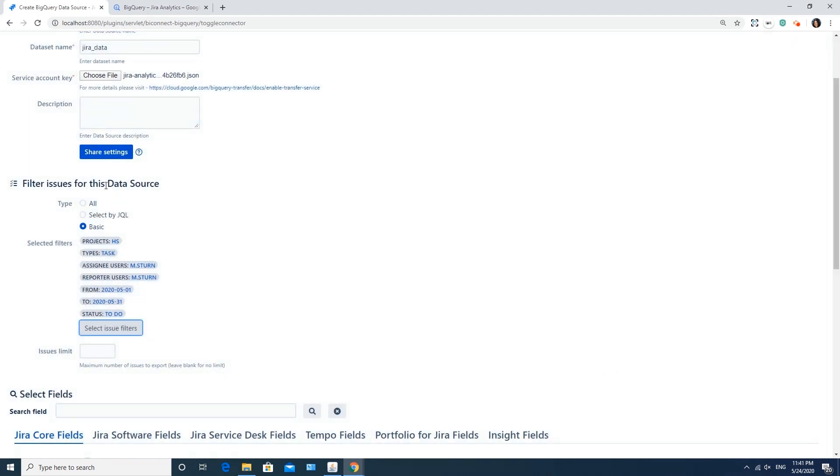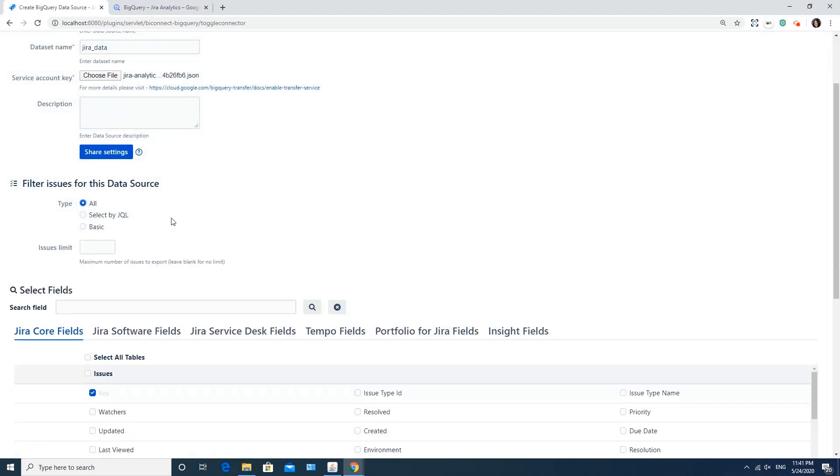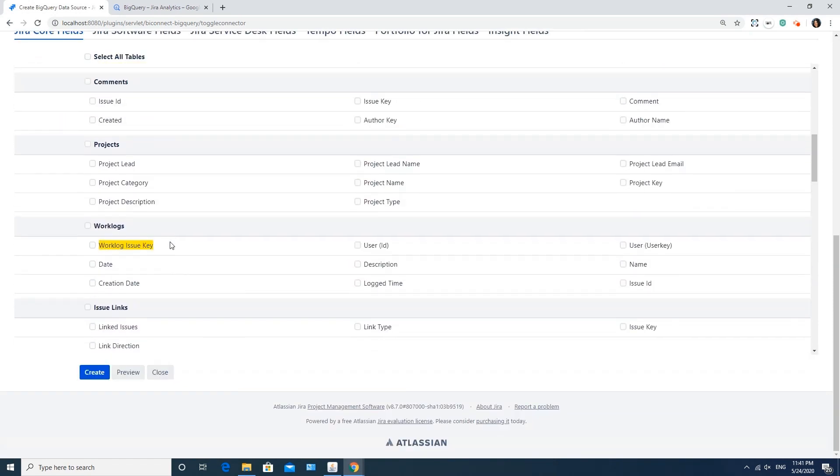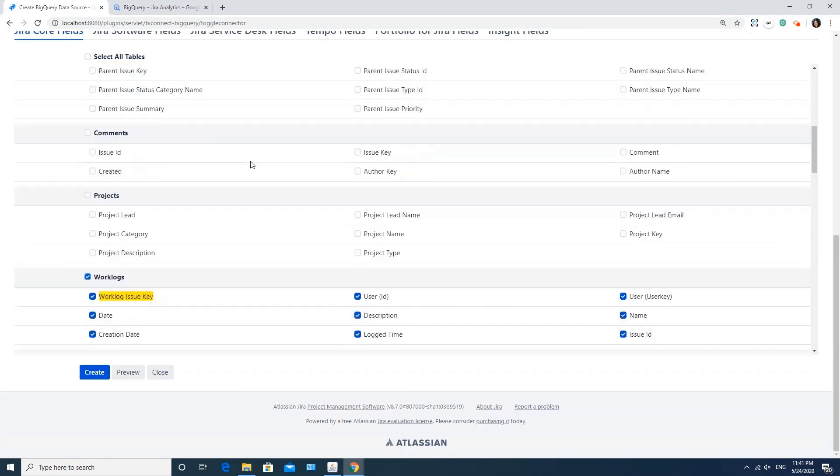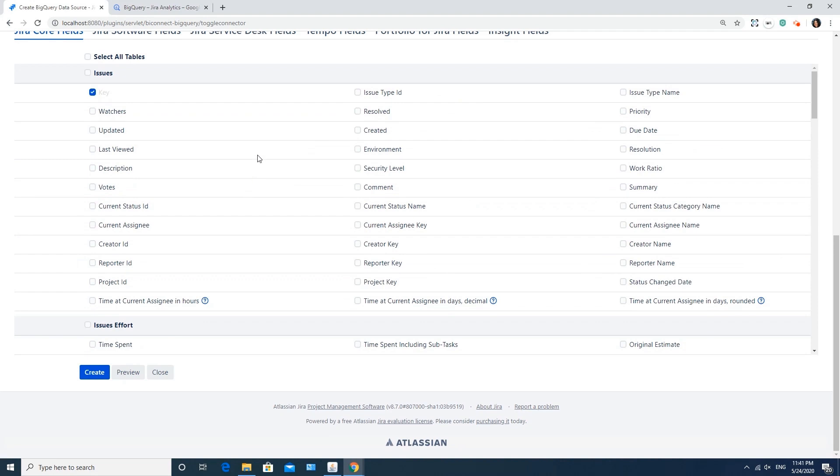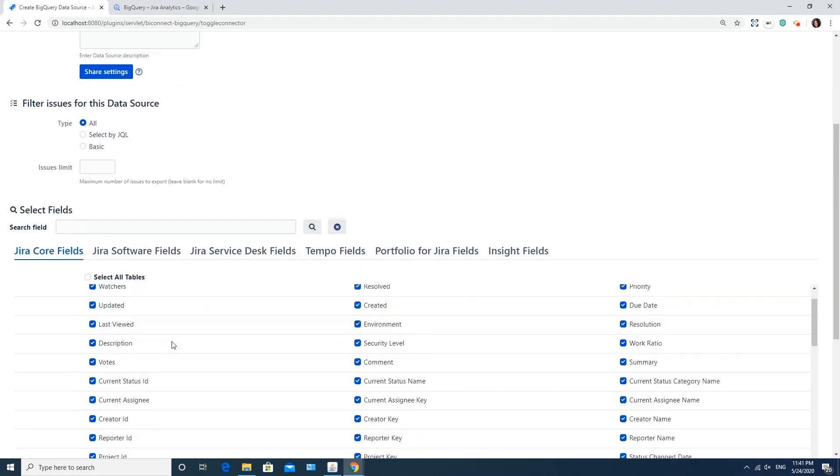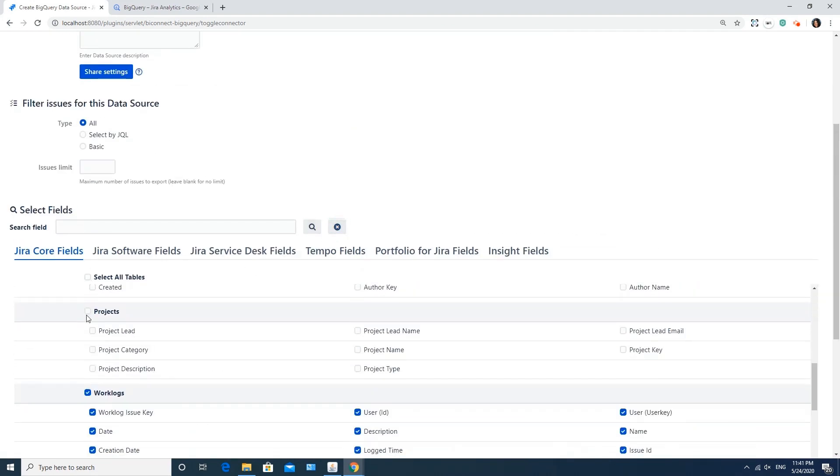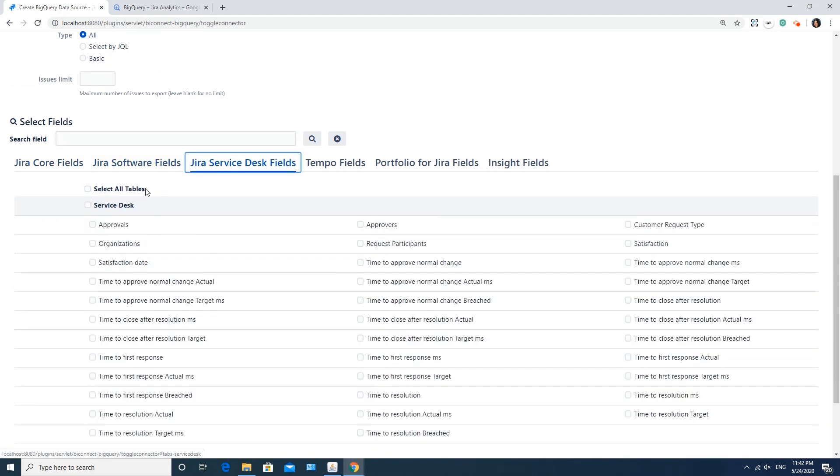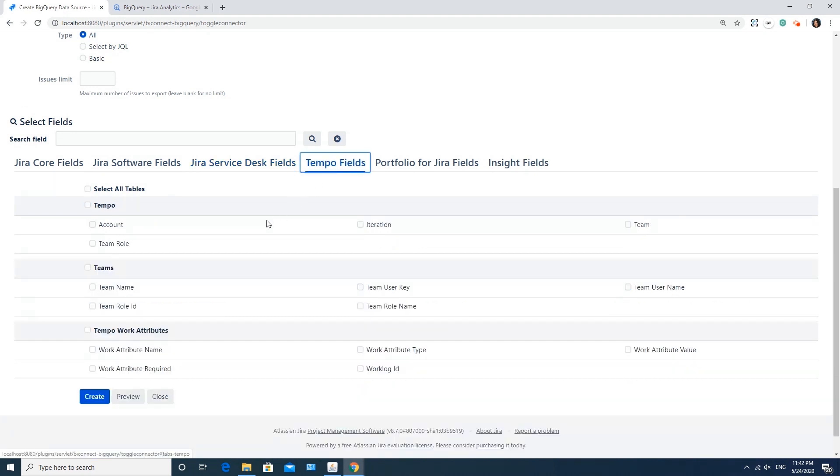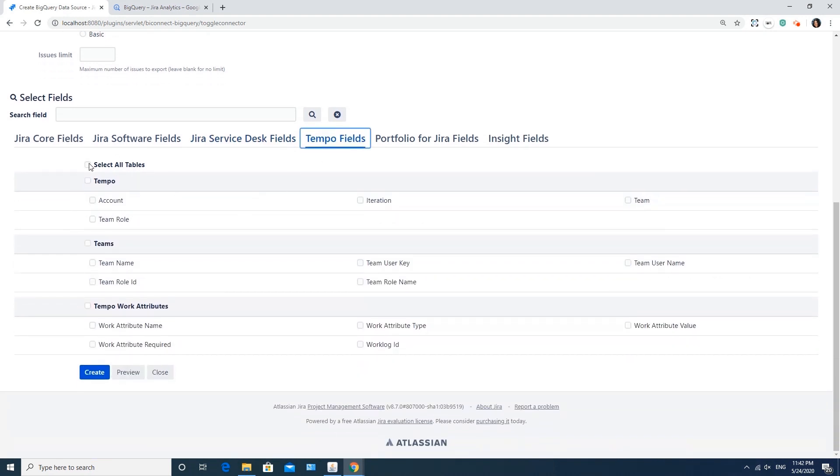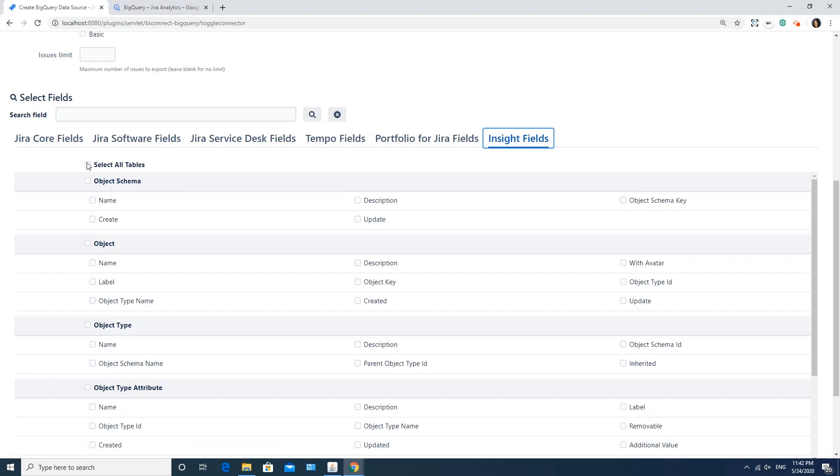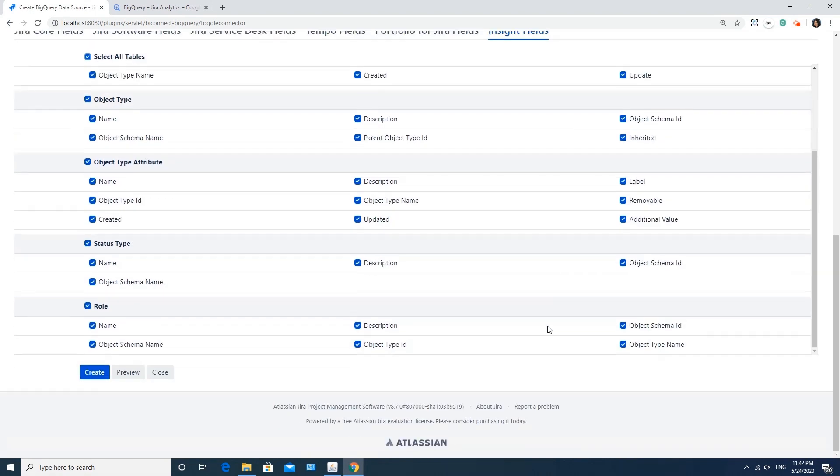At this step, you also need to select the fields to be exported from Jira. You can type a field name to search for the relevant fields. You can choose any fields, including default fields, custom fields, and the add-ons data, such as Tempo, Portfolio for Jira, or Insight. Or, you can just select all fields from the tables. When you've selected all necessary fields, click the Create button below.